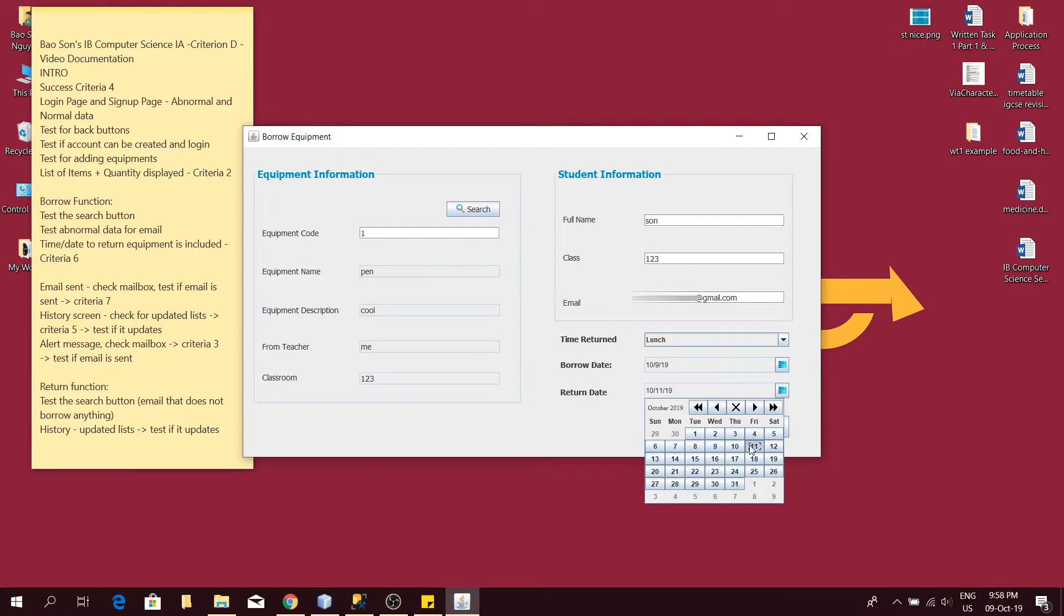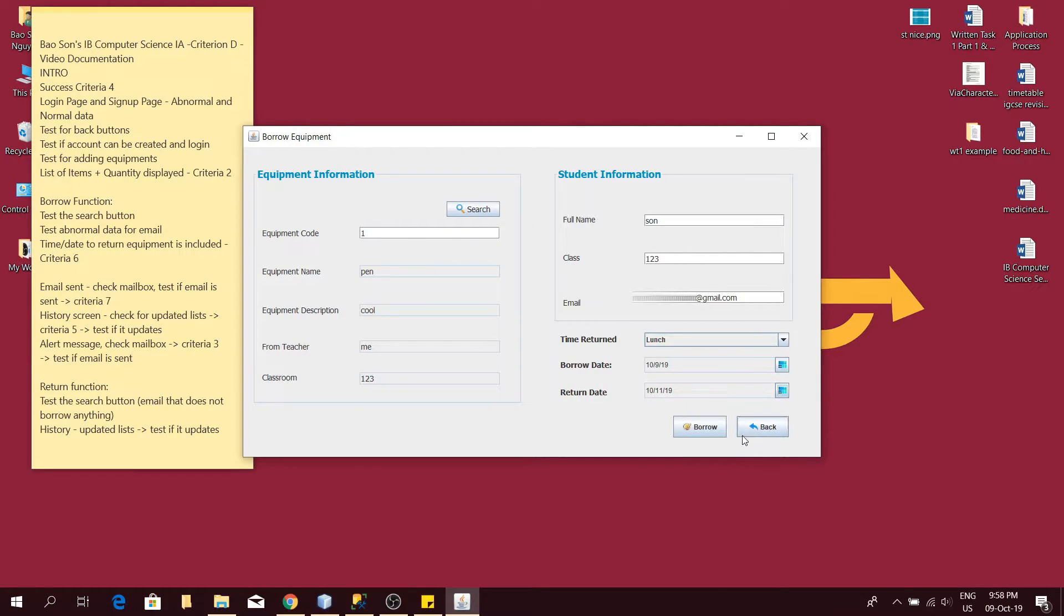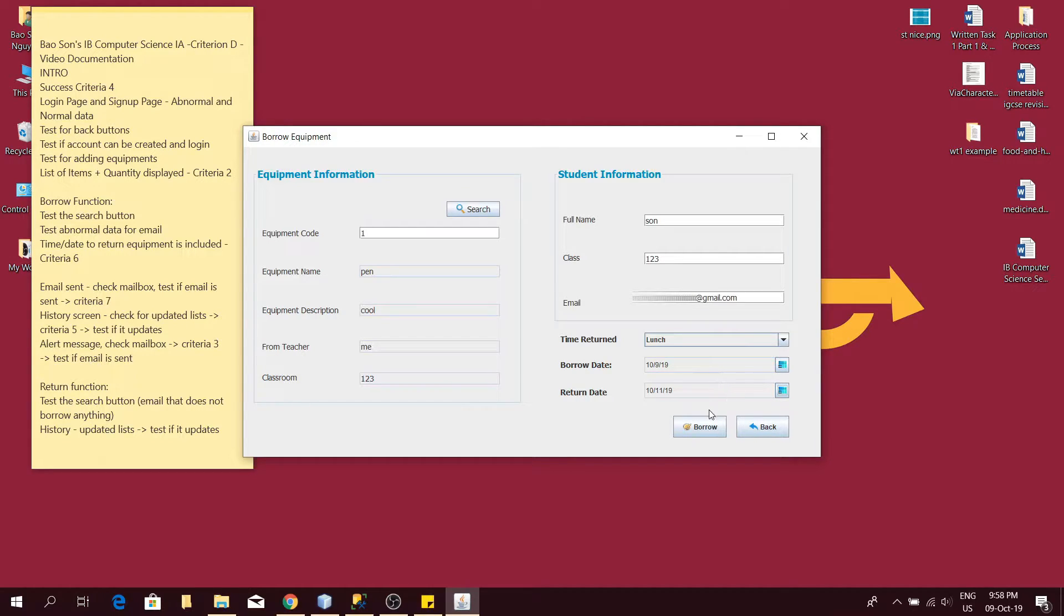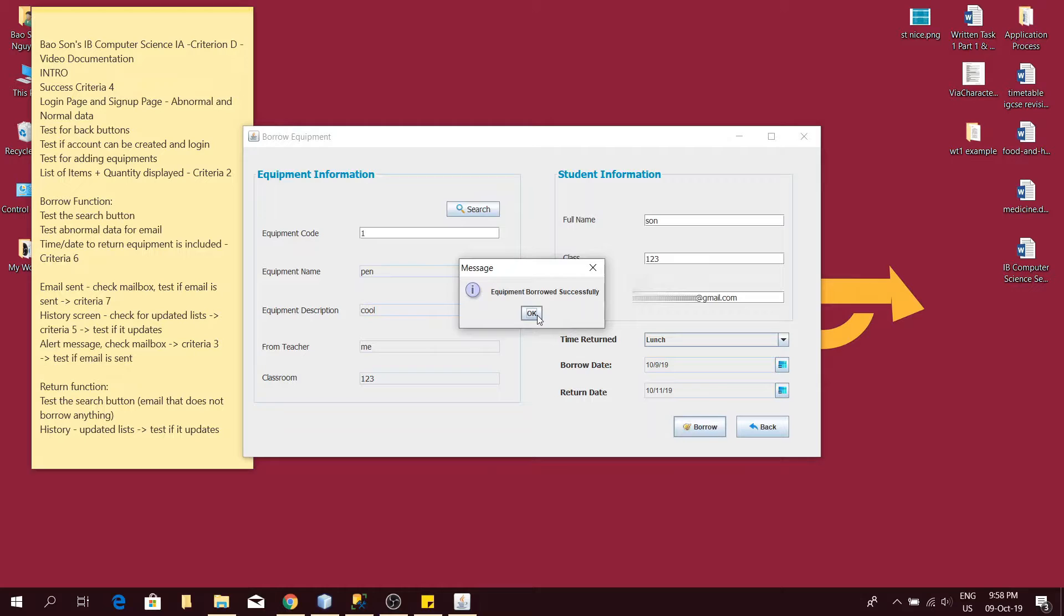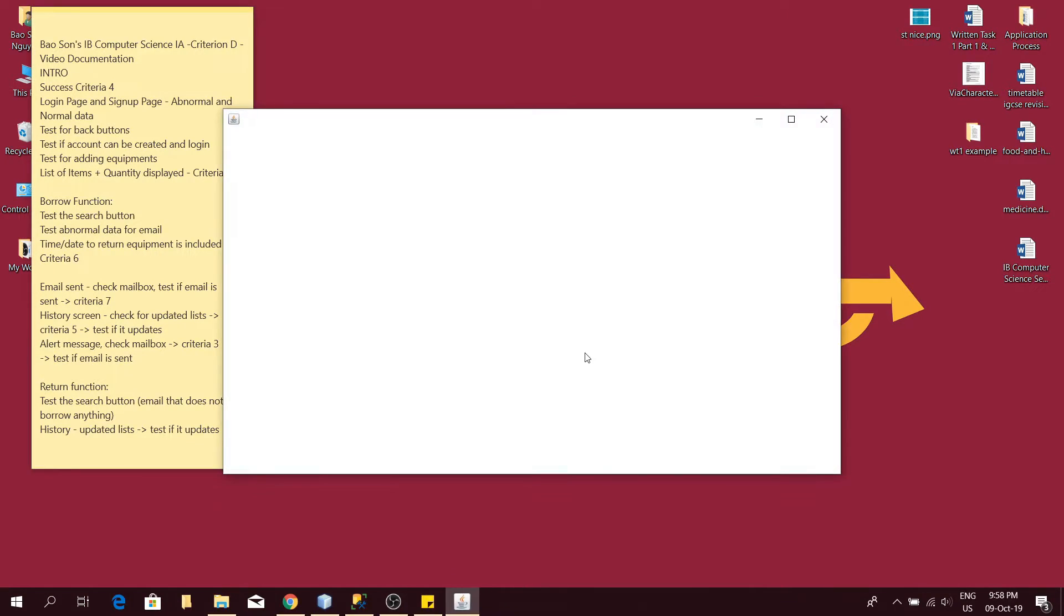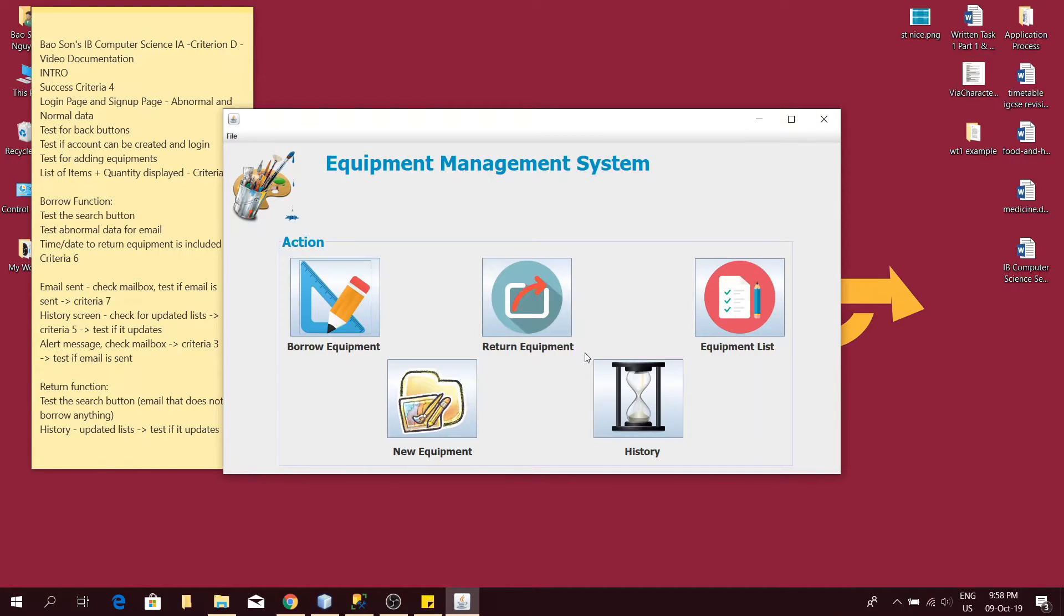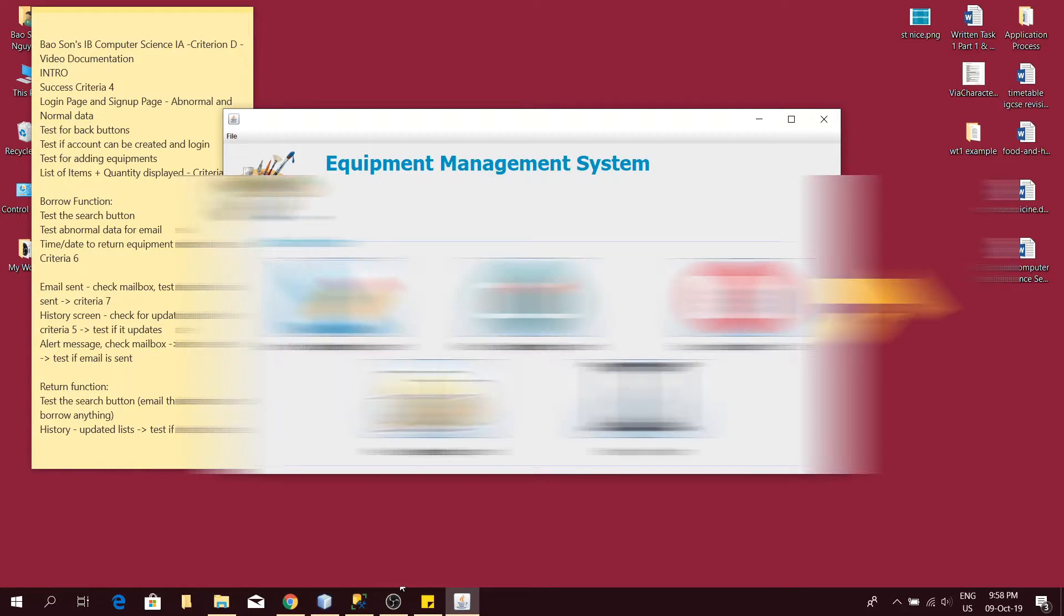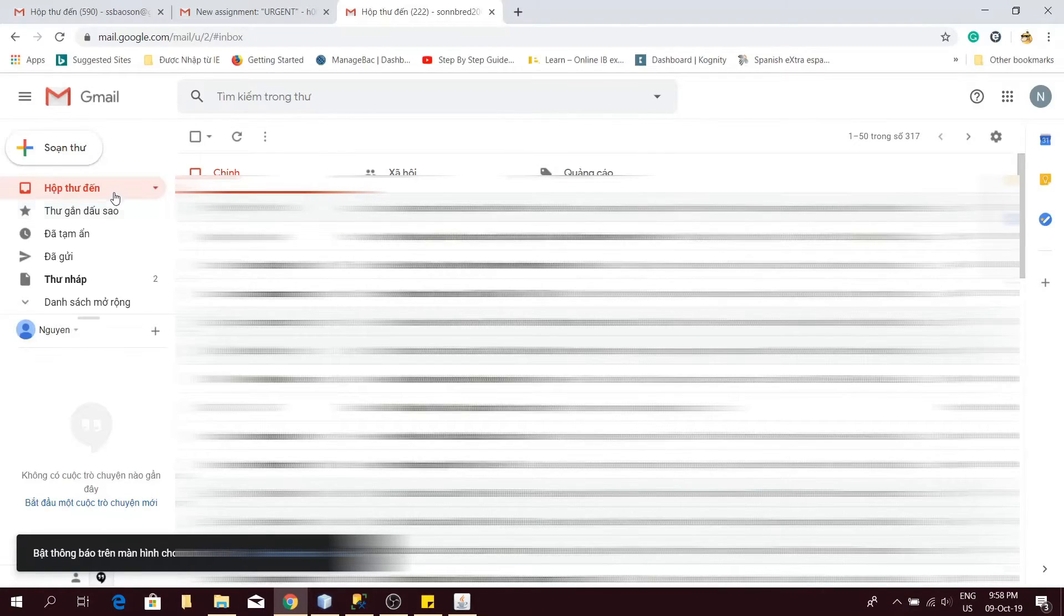Now I click borrow and it says borrowed successfully. When I click back, it's supposed to send an email to my inputted email to tell me that I have borrowed an item and this satisfies criteria 7. Now let's check the email.